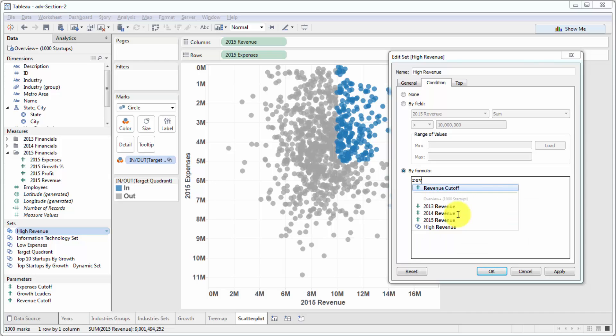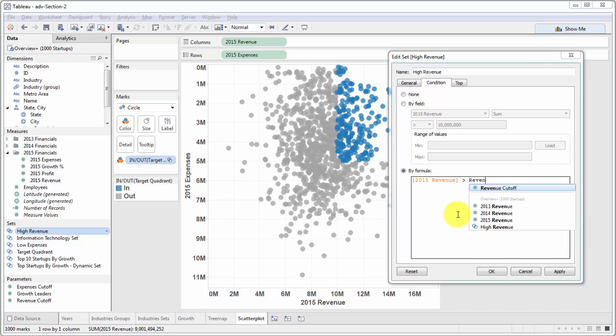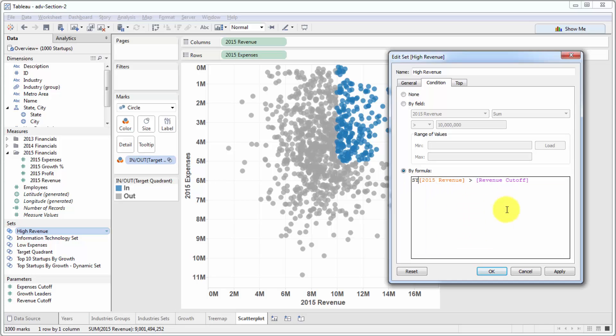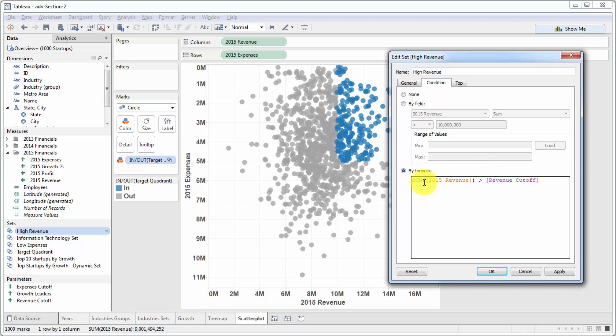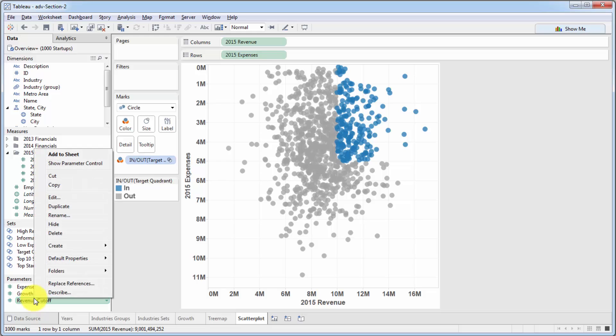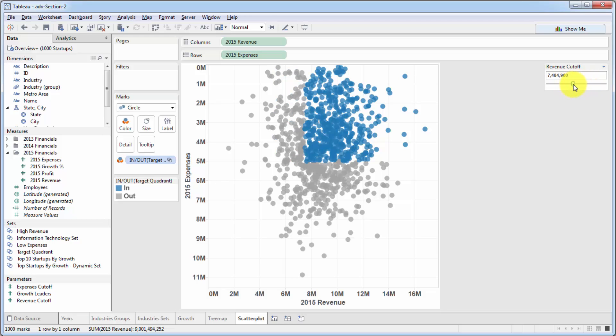Let's type it in. We want to check that sum 2015 revenue is greater than revenue cutoff. And you'll see that it errors out right away because I didn't put an aggregation. It doesn't really matter for us in this particular case. Because we're working at the most granular level, at the level of ID, this aggregation will be equal to the value underlying it. But in other cases, you will need an aggregation. And you don't need an aggregation for a parameter. Once you click apply, you've got that set modified. If we show parameter control and move it around, as you can see, our visualization adjusts. So that's perfect. That's exactly what we want.